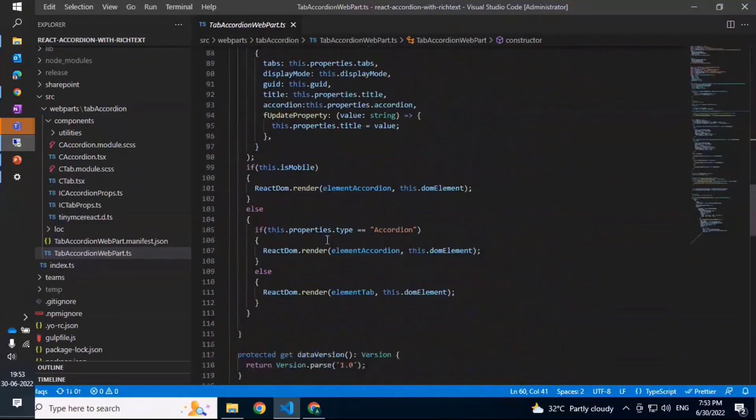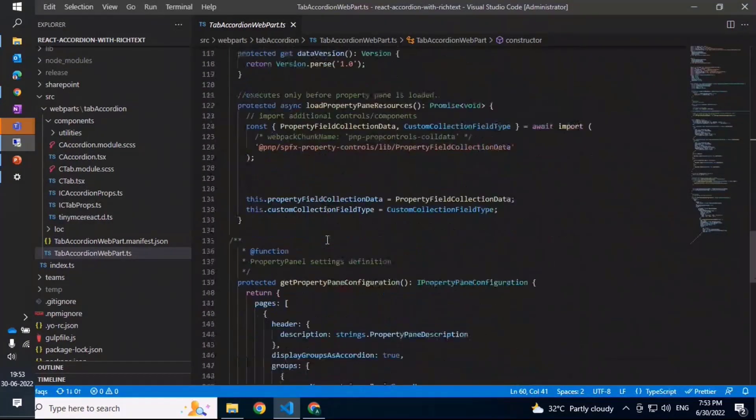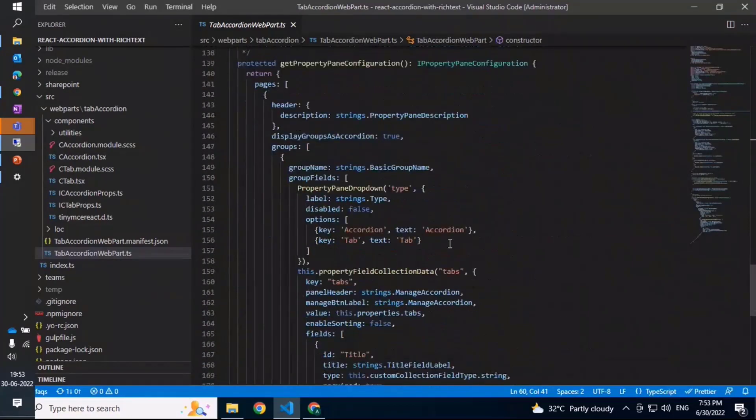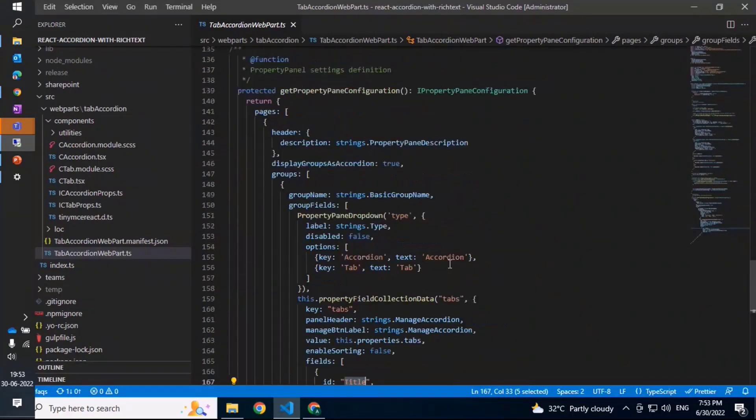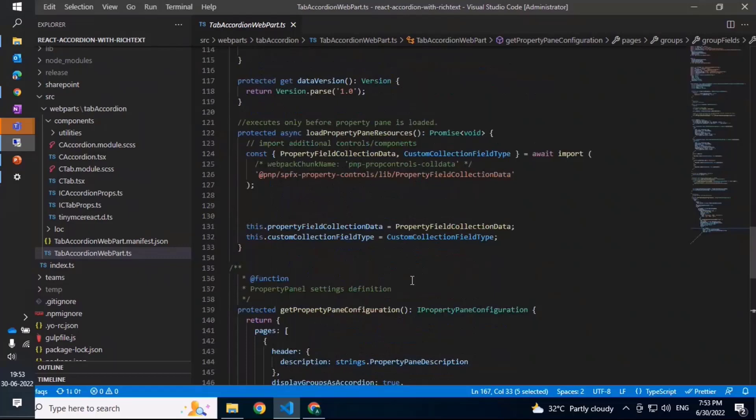For the tabs, basically just using the property pane and a PropertyFieldCollectionData for the tabs - just the title that has been captured.